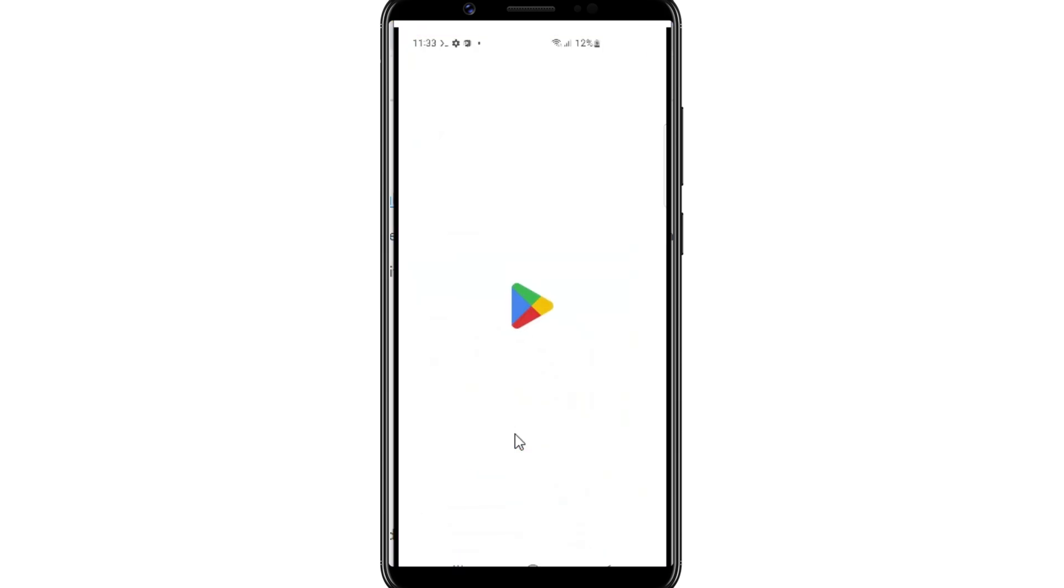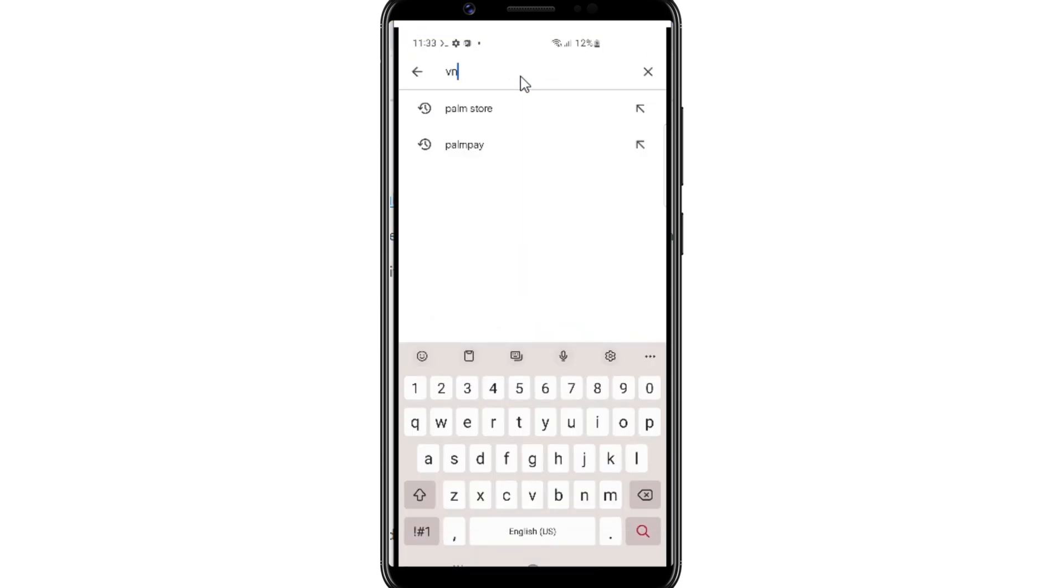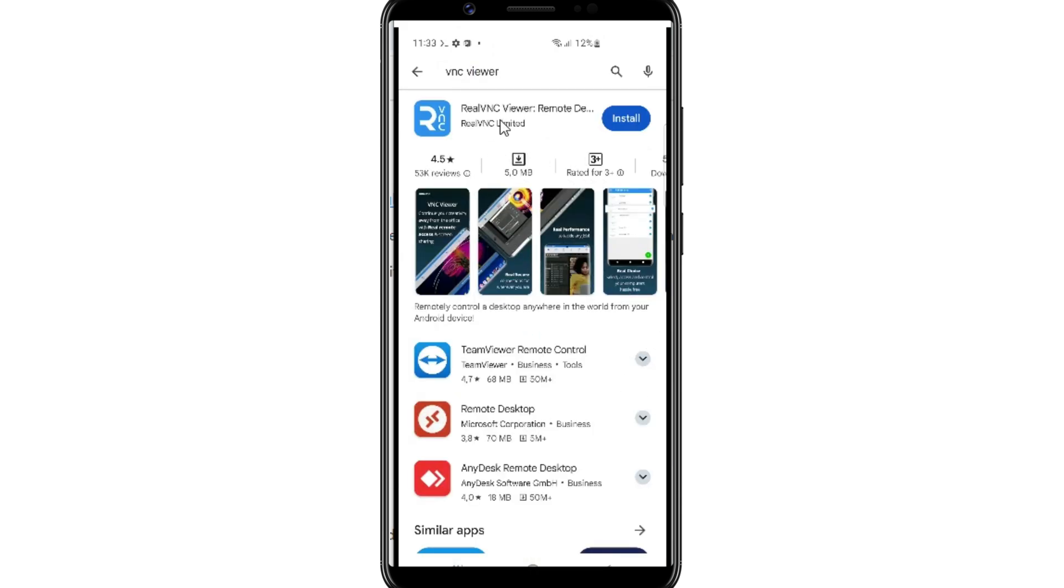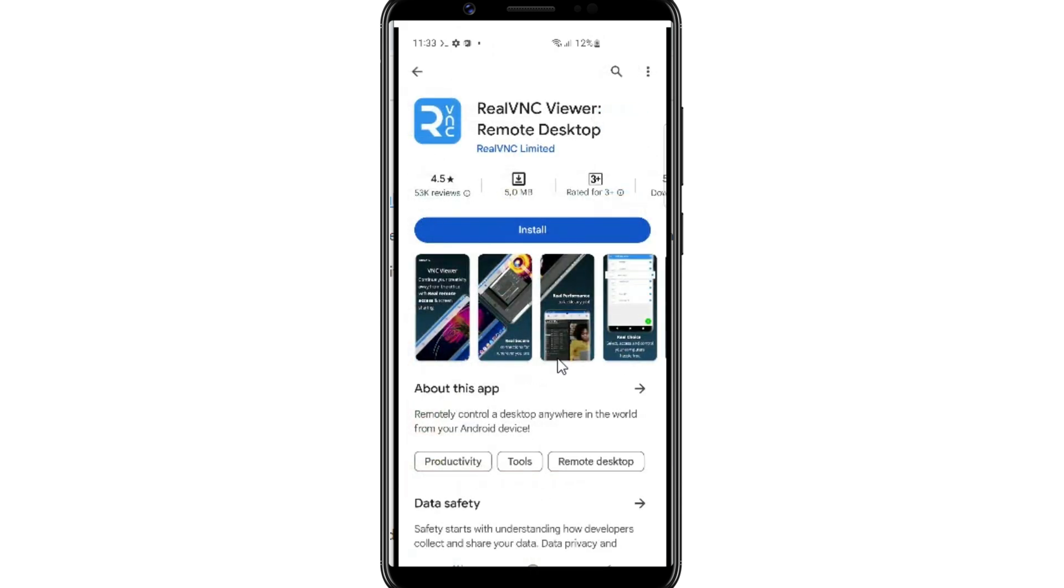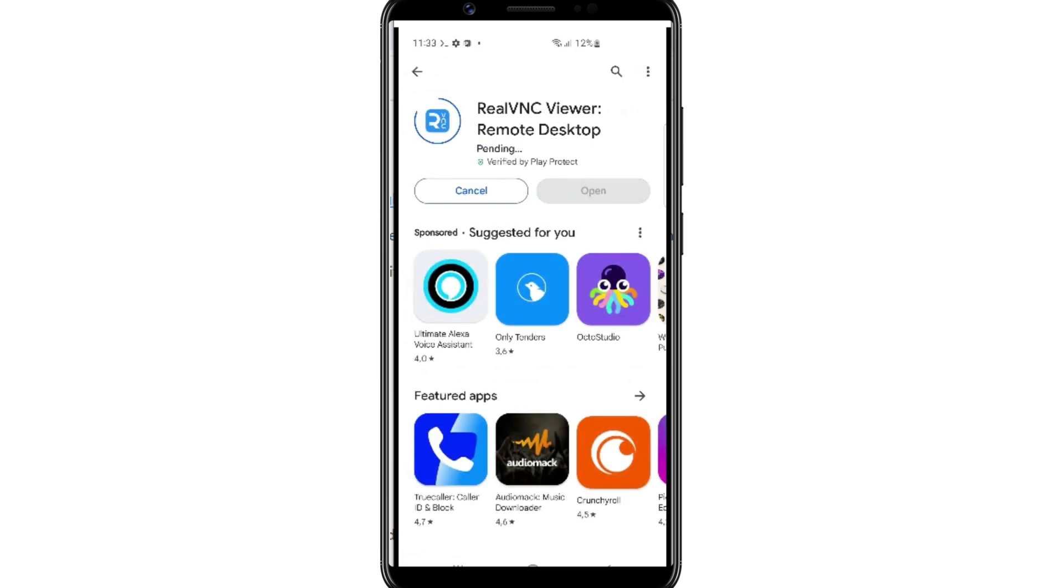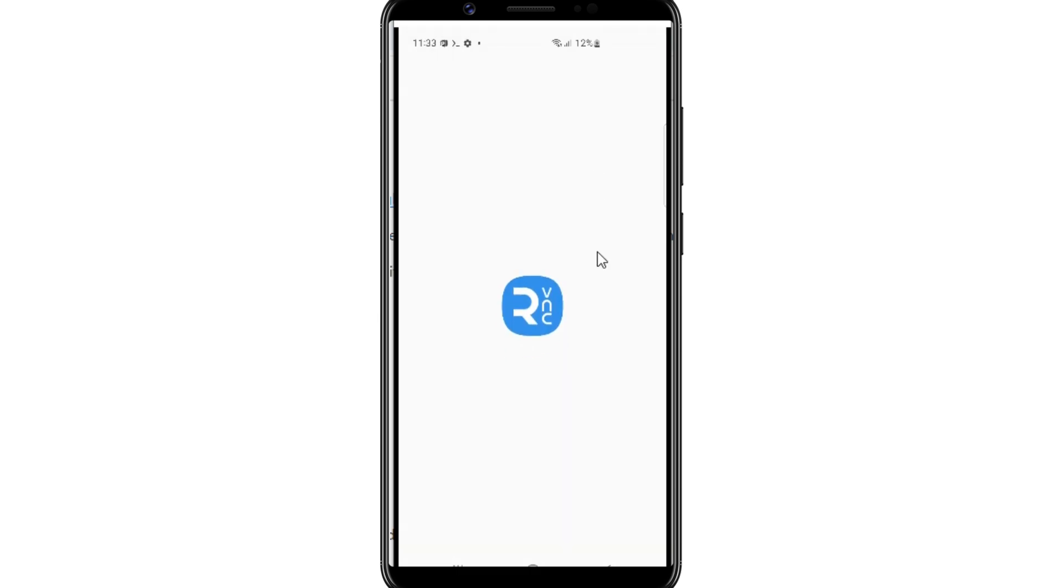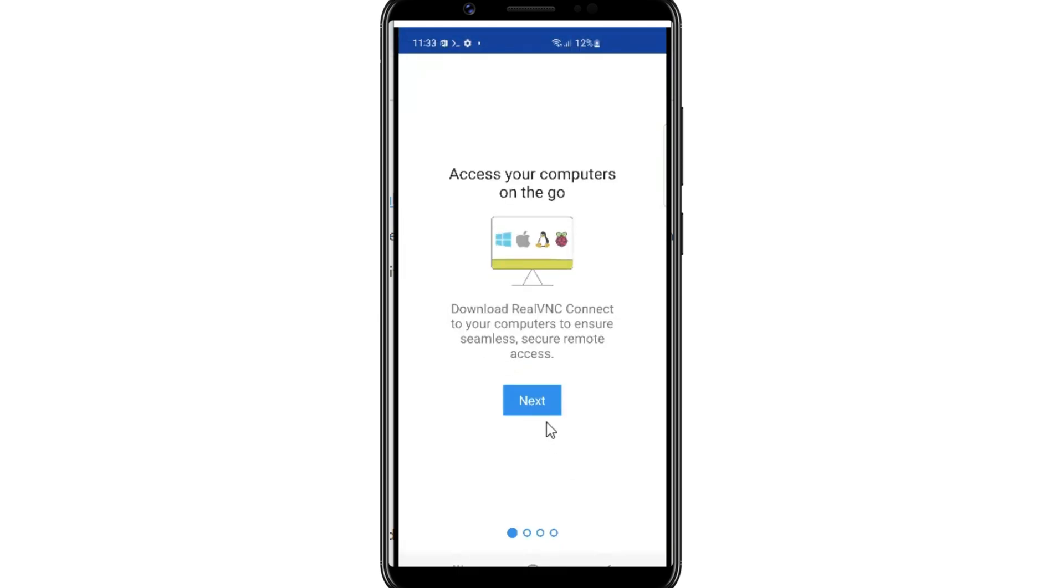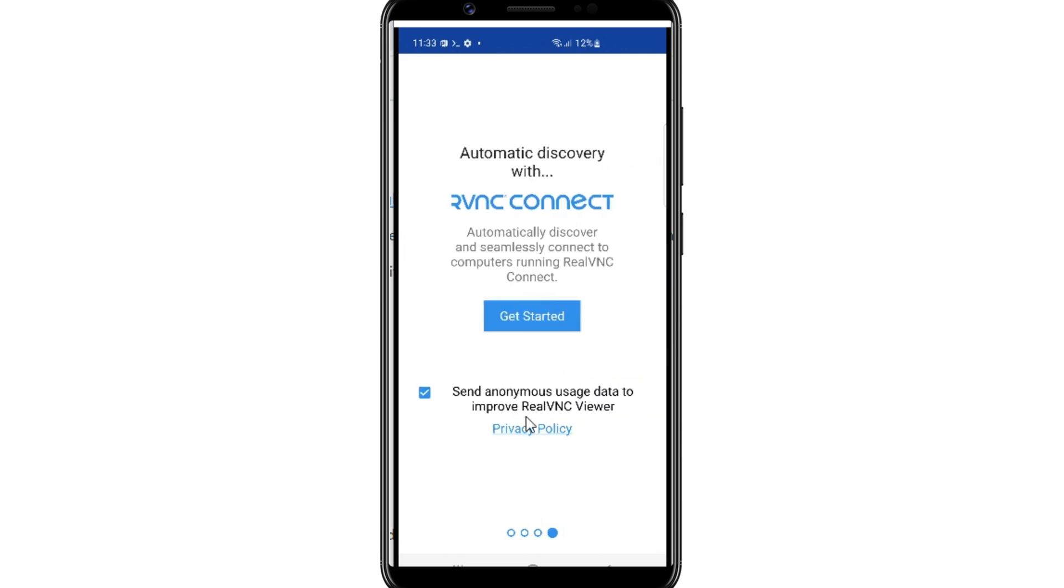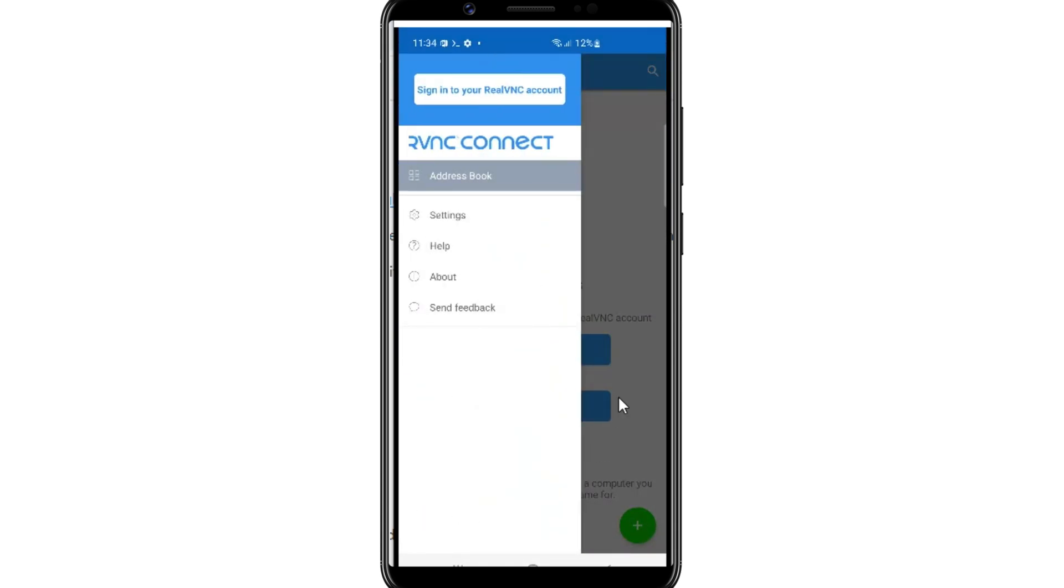Now open the Play Store and search for VNC Viewer and then download and install real VNC Viewer app. Now simply hit Next, Next to complete the setup of the app.